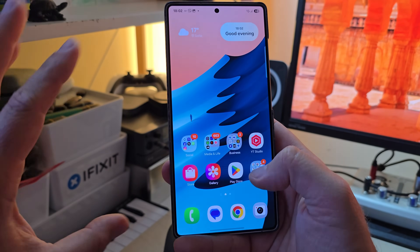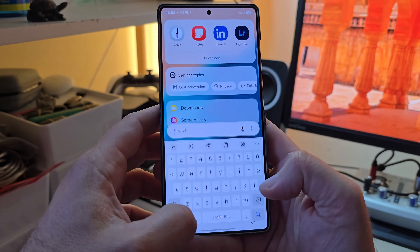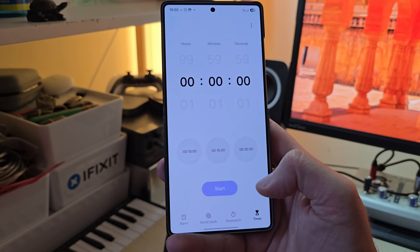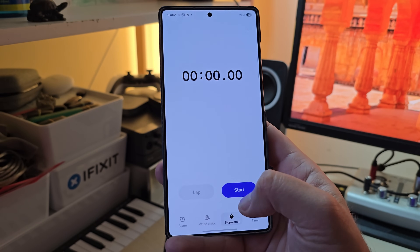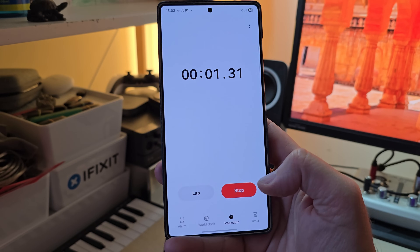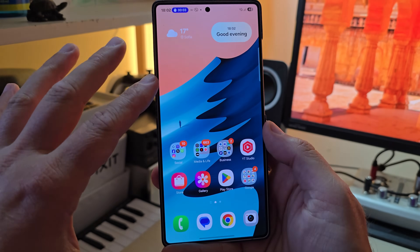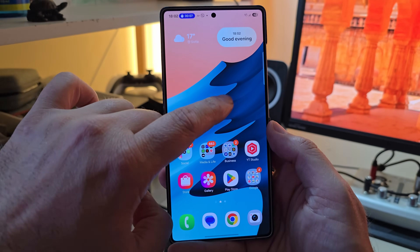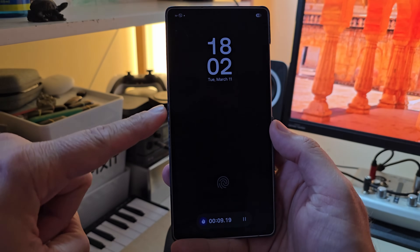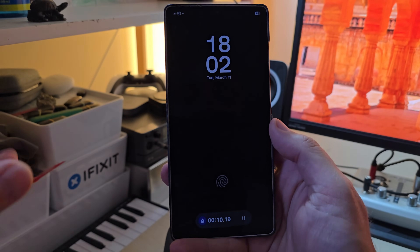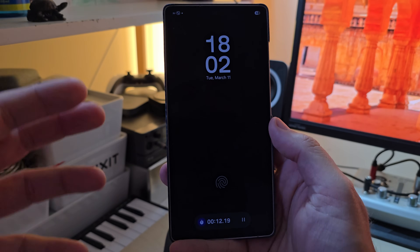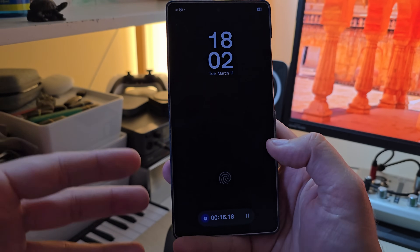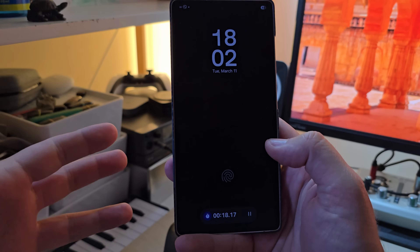Let me demonstrate something. I'm going to open my Clock application and start a stopwatch. The moment I minimize the stopwatch — boom — the new Now Bar pill appears. And when I lock my phone, the Always On Display shows it too.